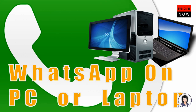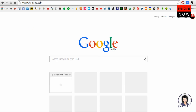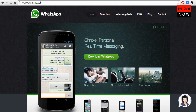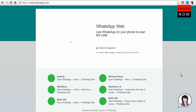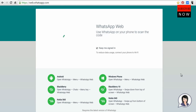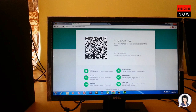On your PC or laptop, go to the website whatsapp.com and click on WhatsApp Web. This will take you to the WhatsApp Web page, where you need to scan the QR code shown on screen using your phone.